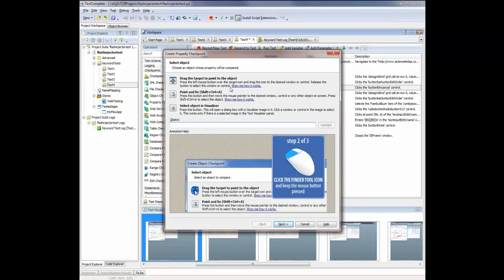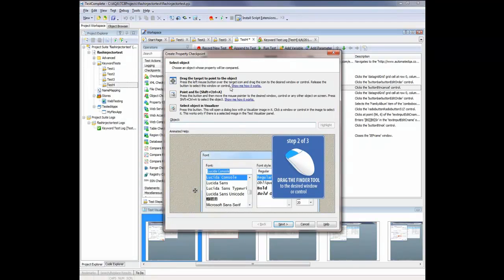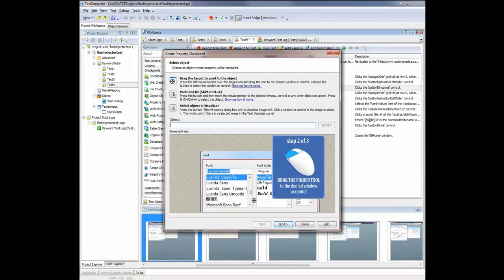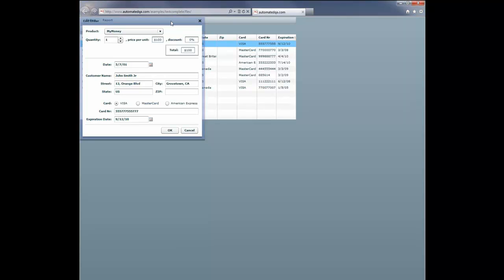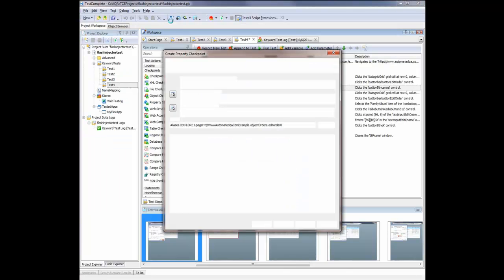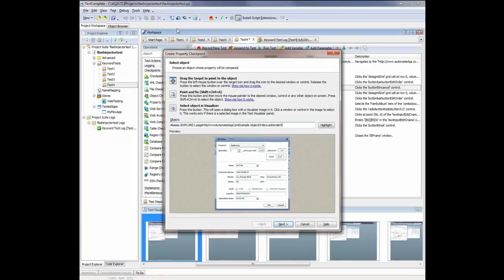So the first thing I'm going to do is select the object whose properties I want to verify. So using this Finder tool, I'm going to select the Edit Order dialog. I'm just going to drag this right over the Edit Order box, and you'll see a red highlight is drawn around that box. So I'm going to release the mouse now. And TestComplete will capture a reference to that Edit Order dialog. Here it is. And now I'm going to click Next.